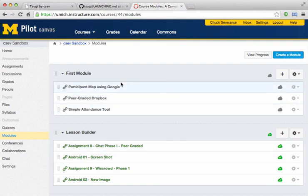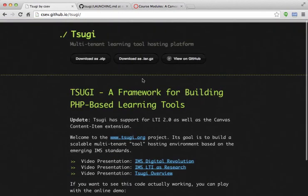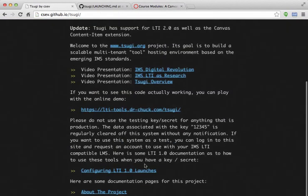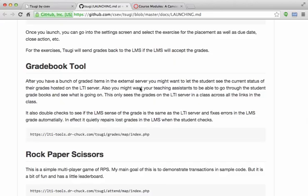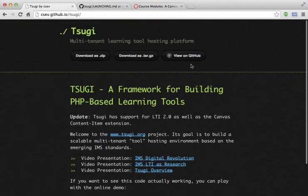So that's it. That's pretty much the whole thing. You know, go back to the SUGI documentation and take a look at the configuring LTI launches, and it will tell you exactly how to do this. So that's it. Thanks for listening.